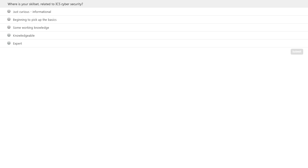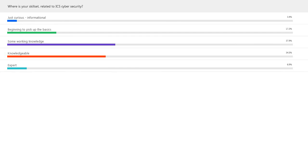Let's take a quick poll of the audience — just check one of these boxes and click submit, and we'll spend about ten seconds getting this poll so we can get a little information on what's your current skill set as it relates to ICS security. The results show quite a mix — a majority with either knowledgeable or some working knowledge, a few people at the beginner stage, and a few experts who could probably give this webcast with Sean and Eric next time.